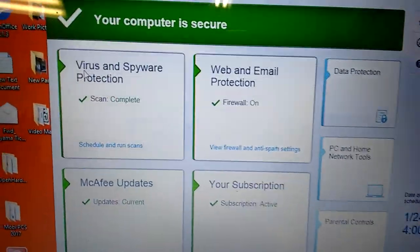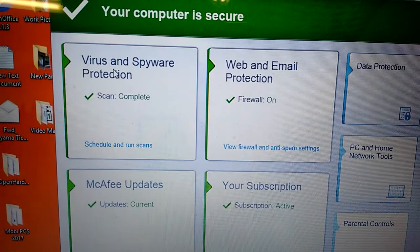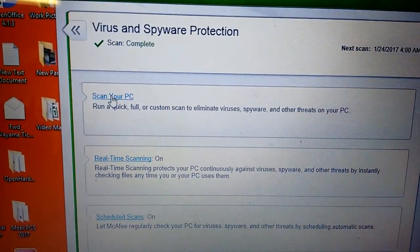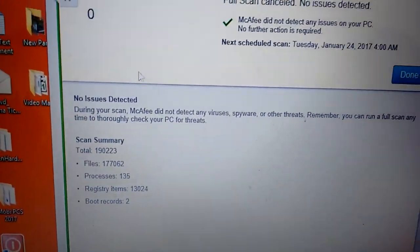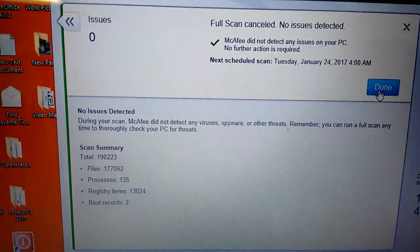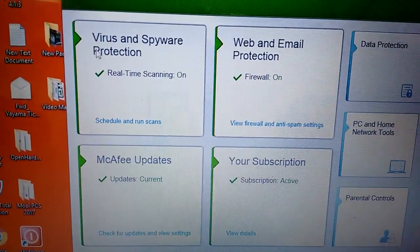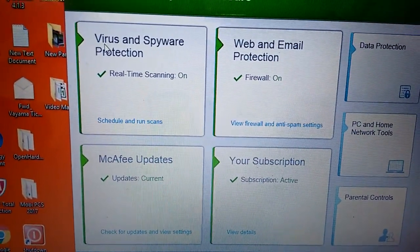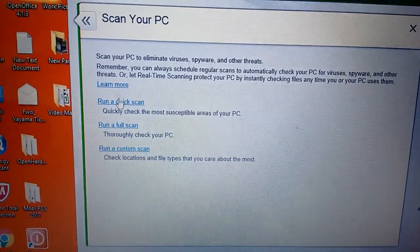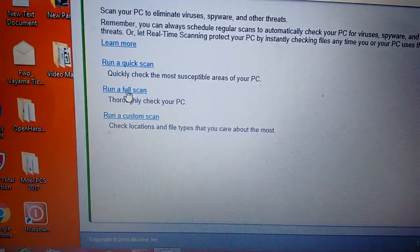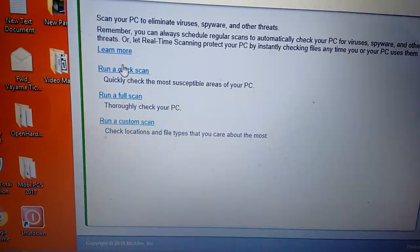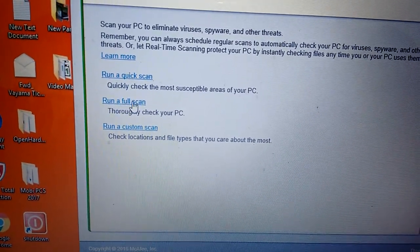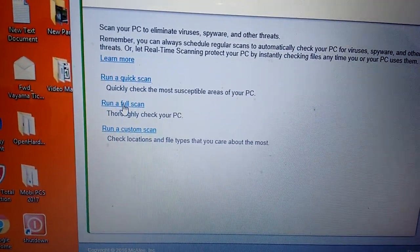So click the Virus and Spyware Protection and Scan Your PC. I will just finish one. Let me try again. Scan Your PC and run a full scan. Full scan. Not quick scan, not custom scan, full scan. Very, very important.